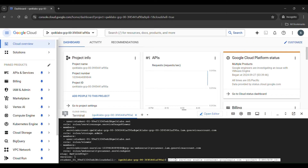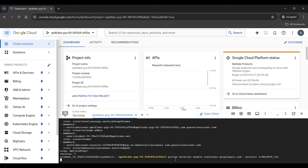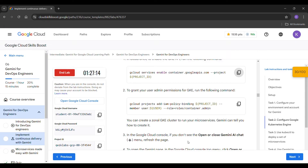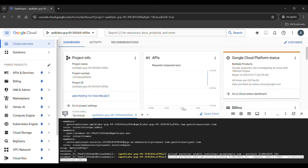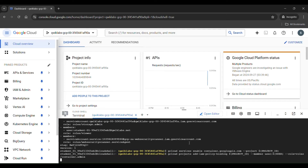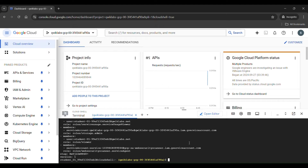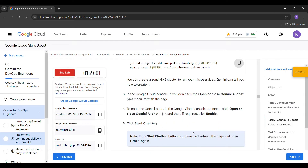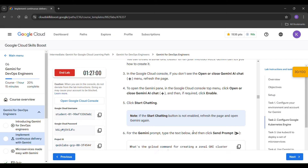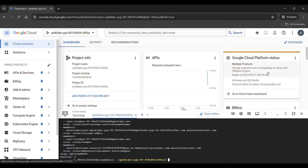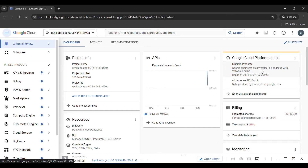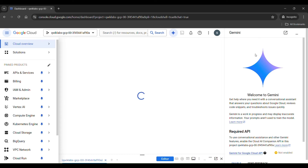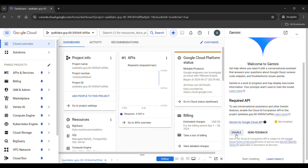Just copy the command and paste it here, click enter. Copy the next command, paste it here, and click enter. Then open the Gemini chart. Click on enable.